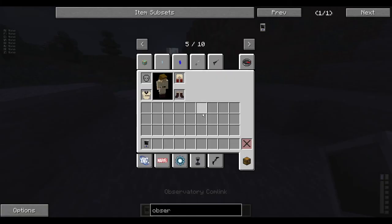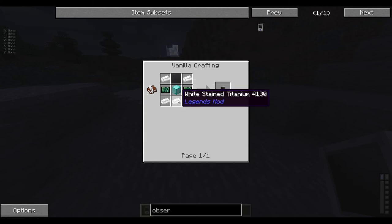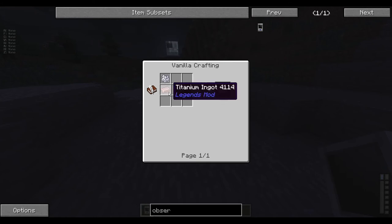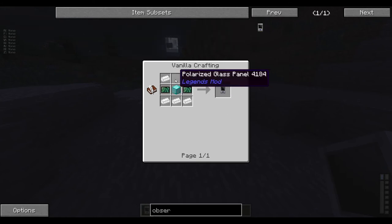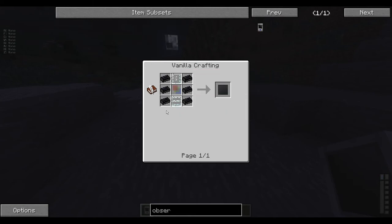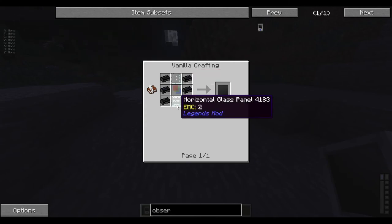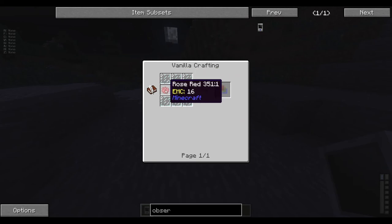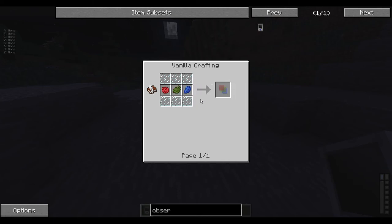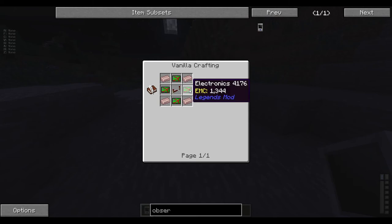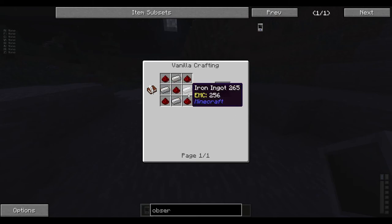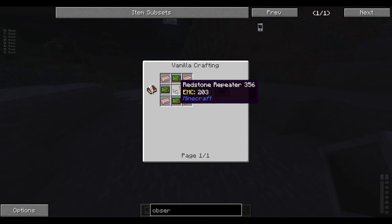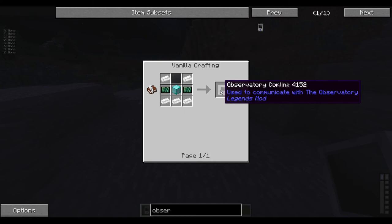To make one of those, you need a diamond block, five white stained titanium, which is just five titanium and five bone meal. Then you're gonna need polarized glass panel, which is basically six black iron ingots, a bunch of glass, and a color filter, which is glass surrounded by lapis lazuli, cactus green dye, and rose red dye. Then for the electronics, you need two high-tech electronics. Make those, you need some iron and redstone. You make four electronics, then you need a redstone repeater and four titanium. That'll make you high-tech electronics.